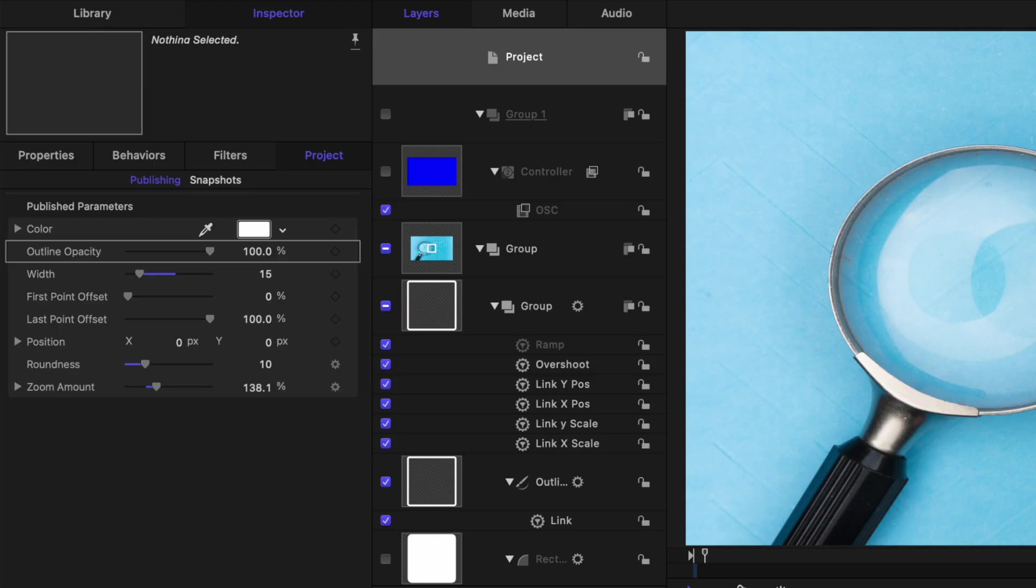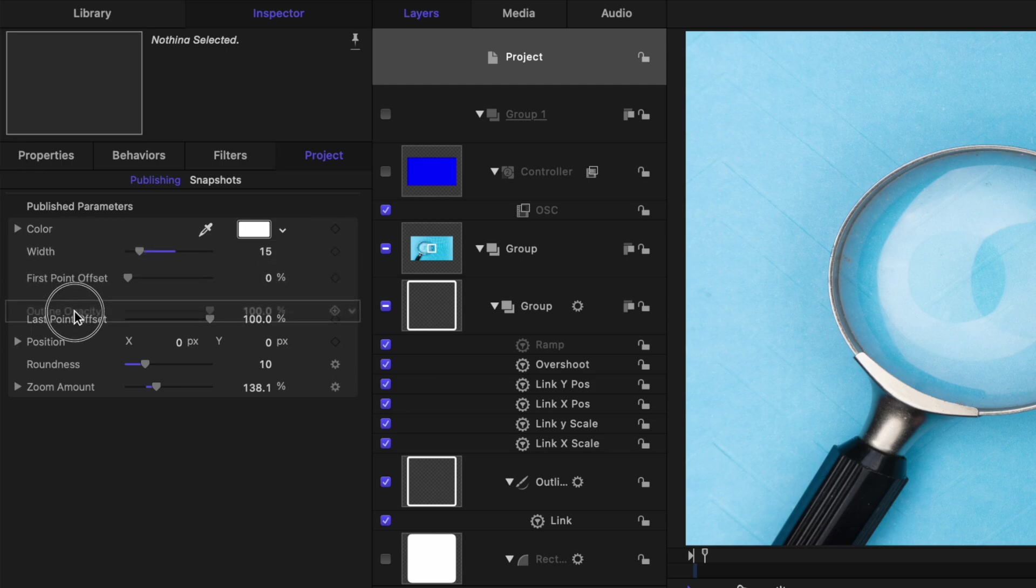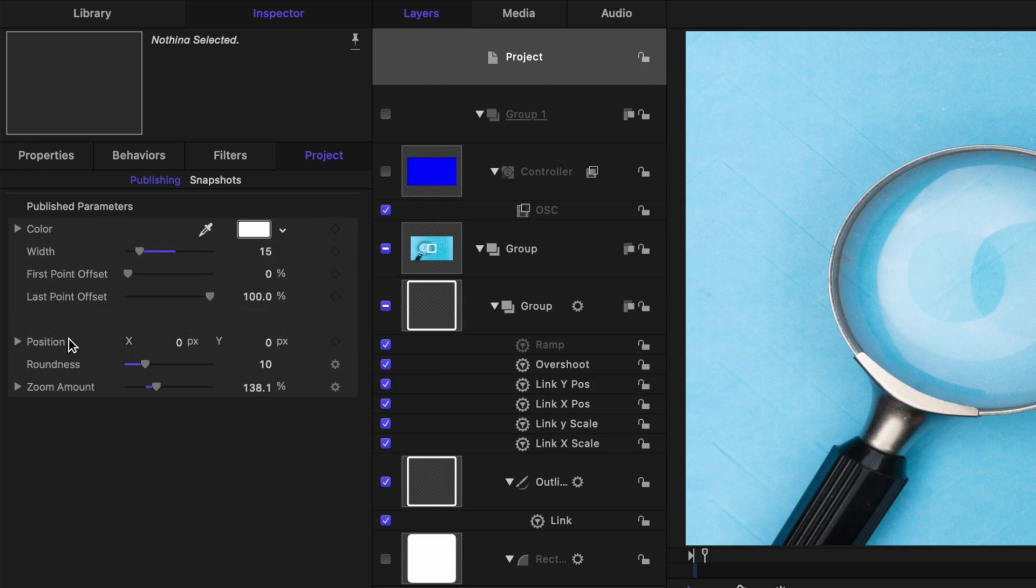So now we've renamed this parameter for Final Cut Pro which makes it so much simpler for people to follow your templates because all of your parameters are named exactly as they should be. Plus if you want your parameters to be in a different order all you need to do is click and drag these parameters around and now the order will be set accordingly in Final Cut Pro.